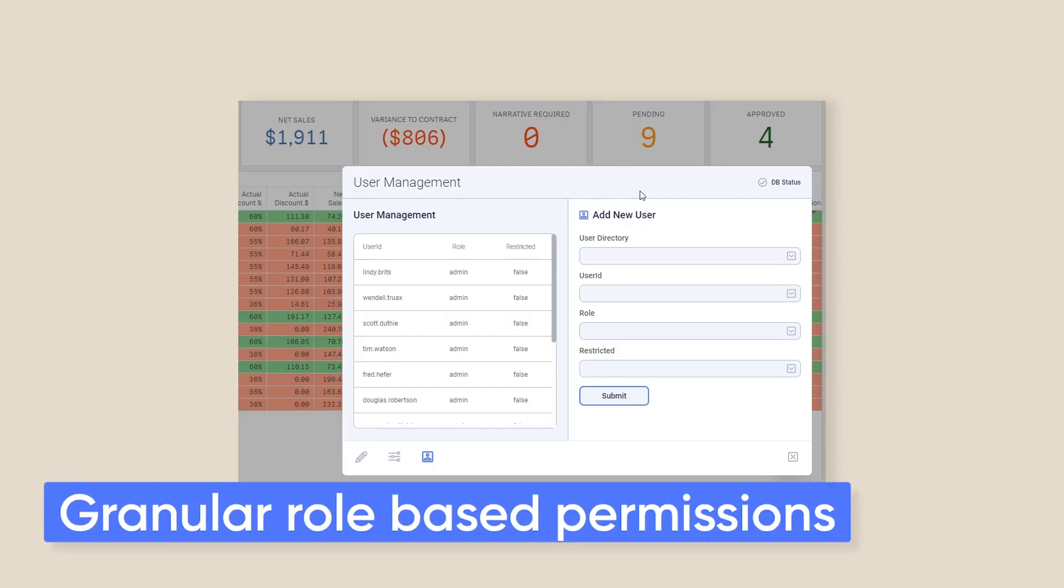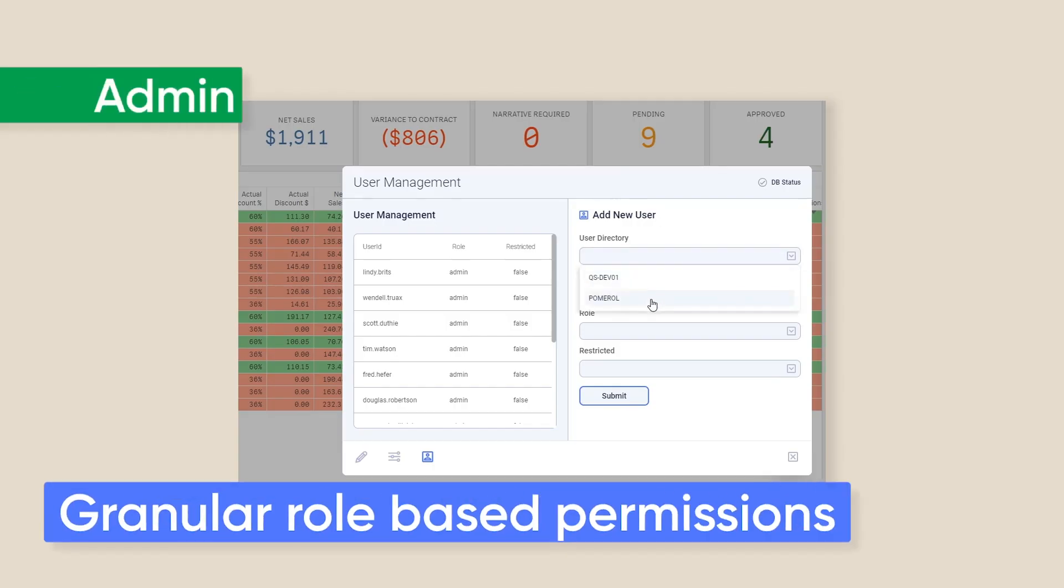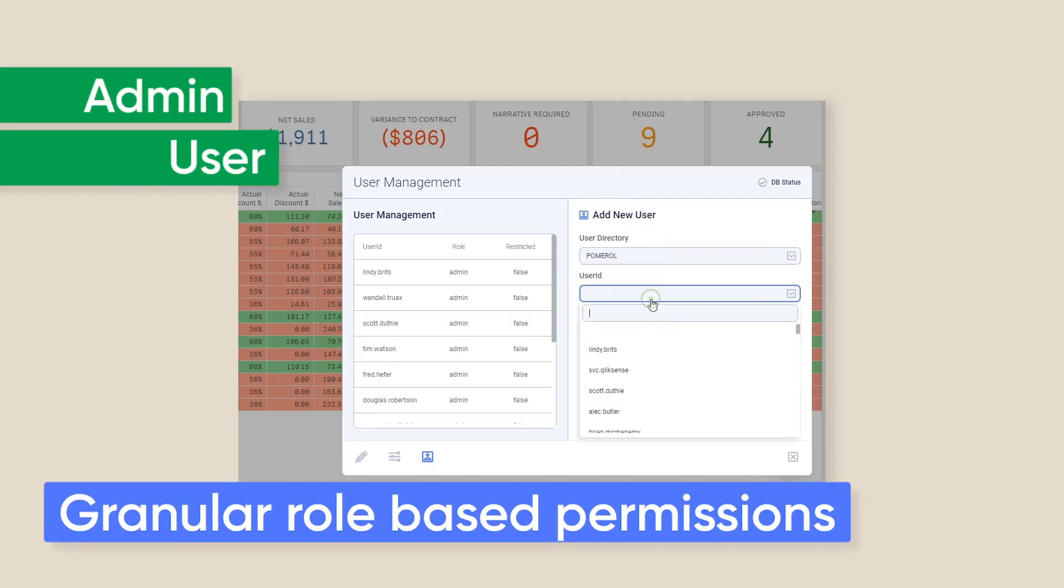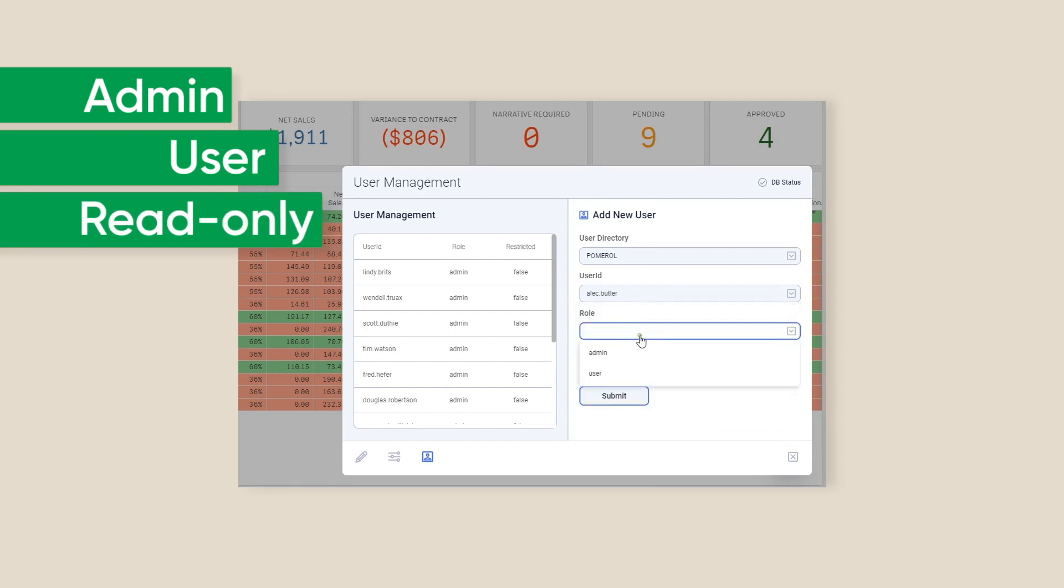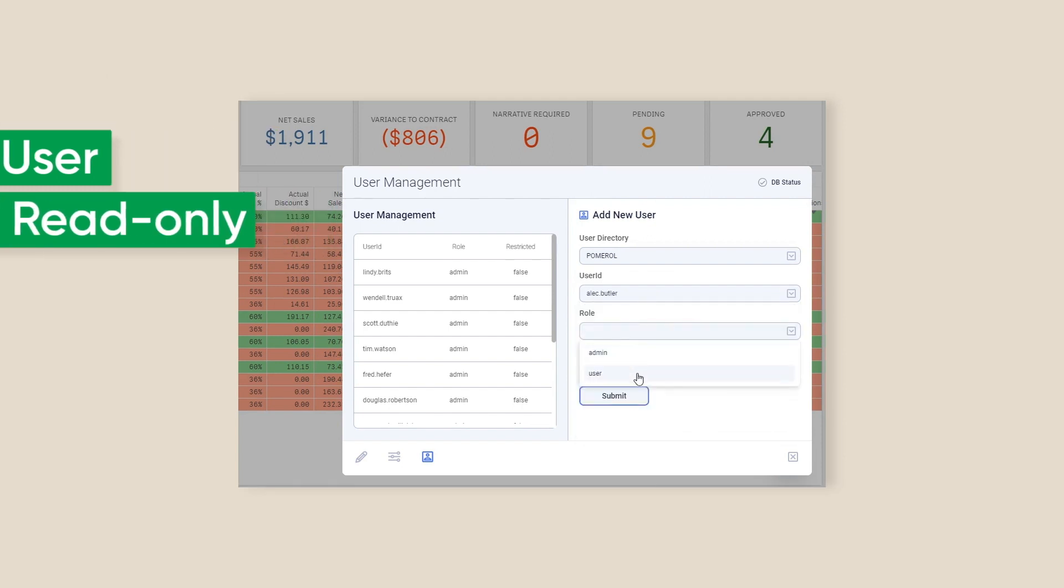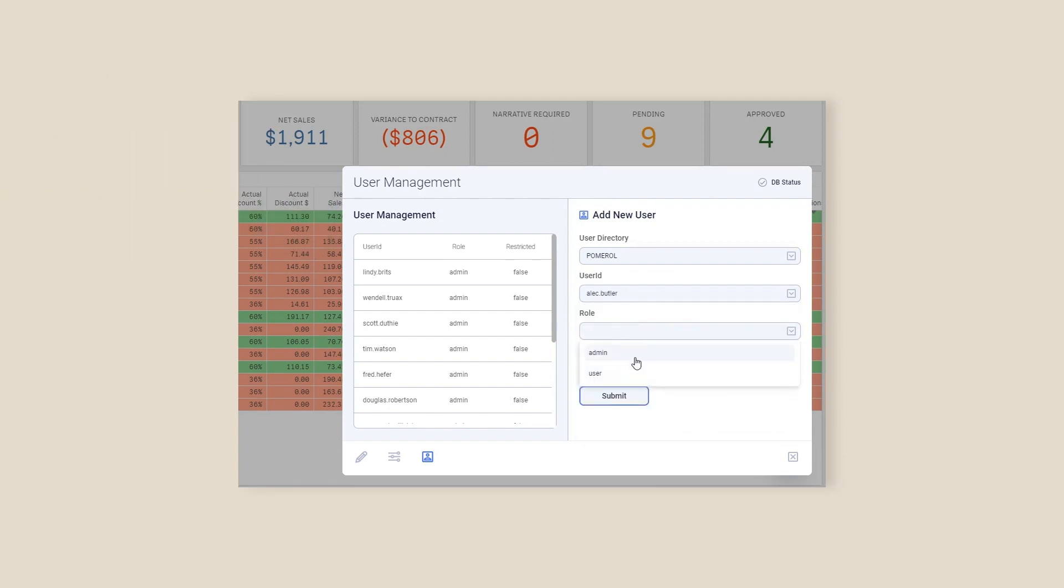Role-based permissions have been expanded to admin, user, and read-only. Admin users can control the access rights of other users via the user management module.